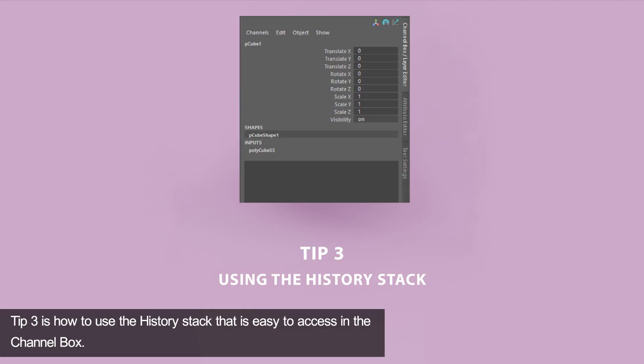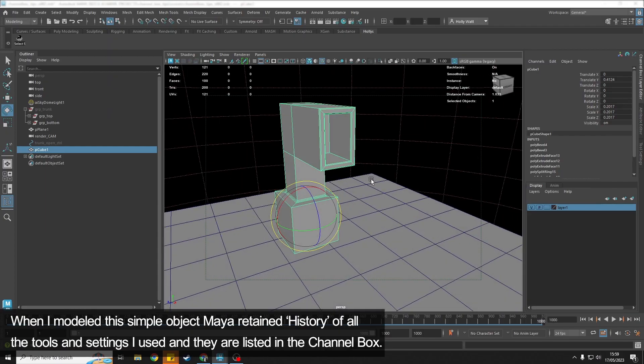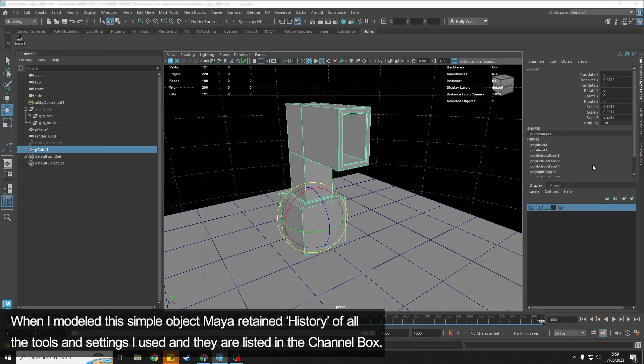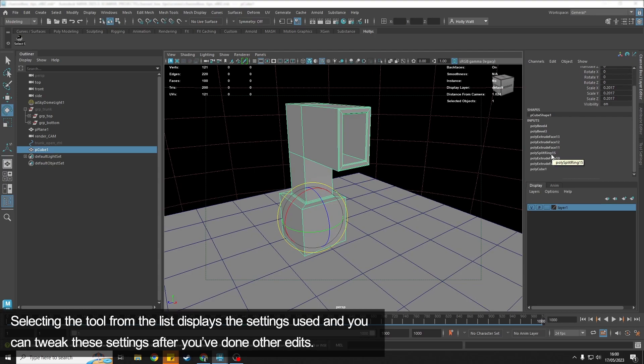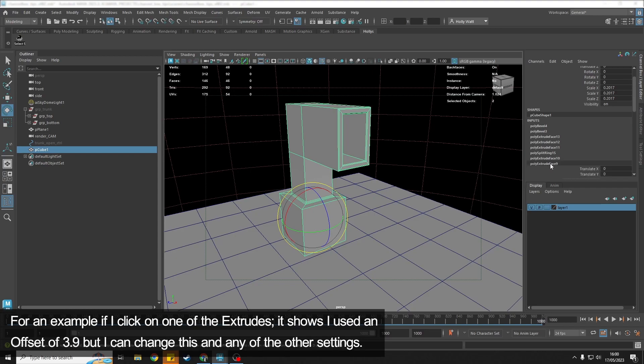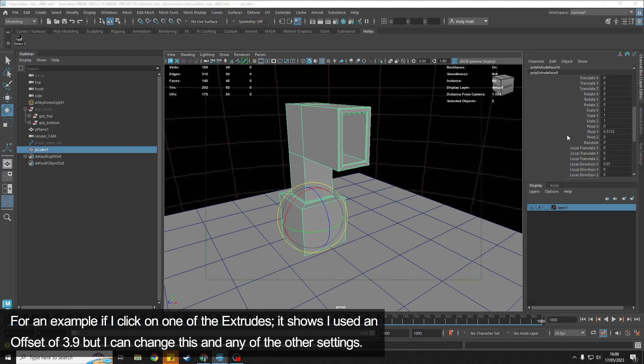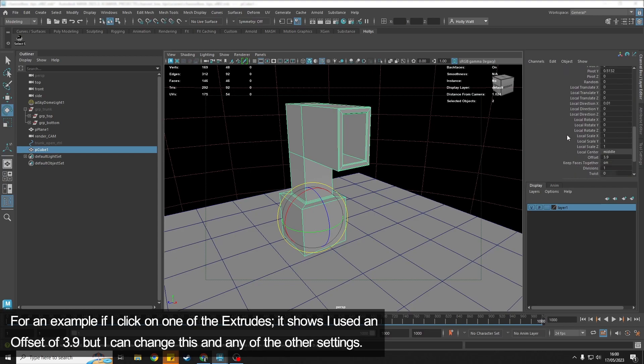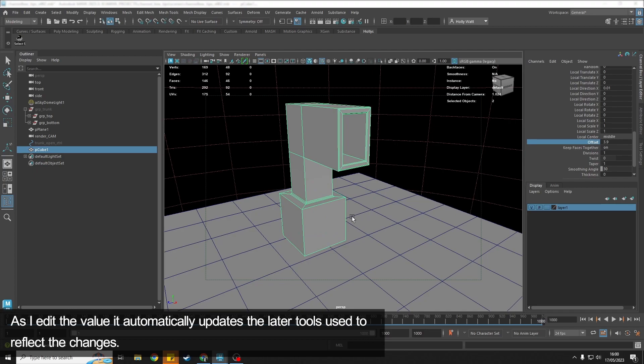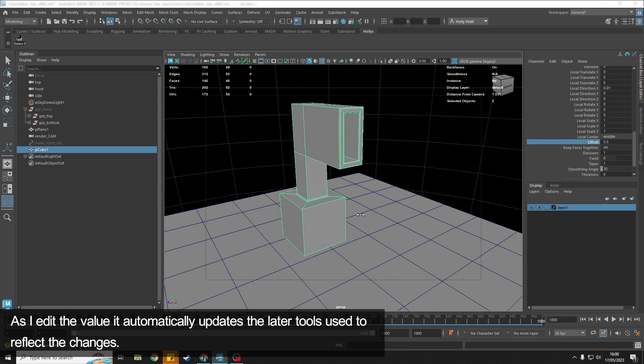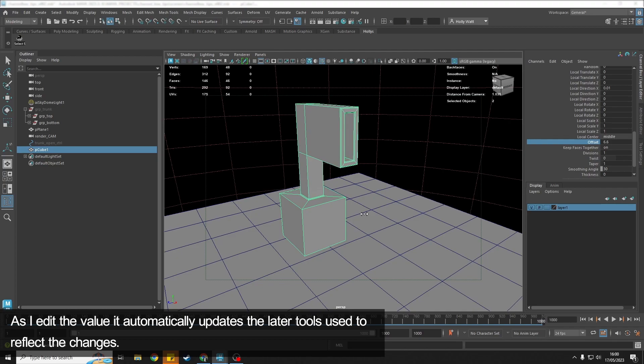Tip number three is about the history stack, which we can see inside of the channel box really easily. When I modeled this, I just did some operations here. The history can be used to edit things at a later date. So if I go and click on the first extrude, I can see that I used an offset of 3.9, but what if I wanted the offset to be smaller?